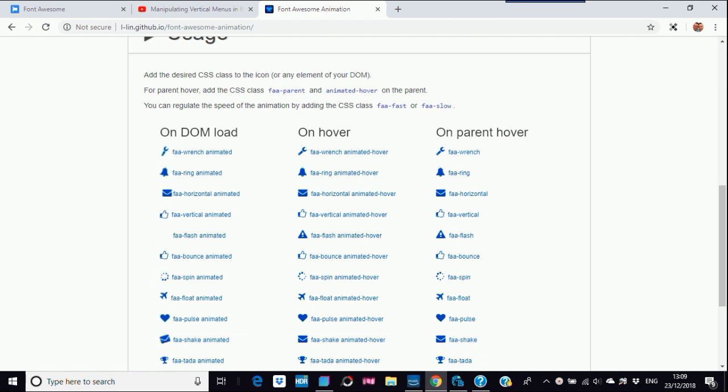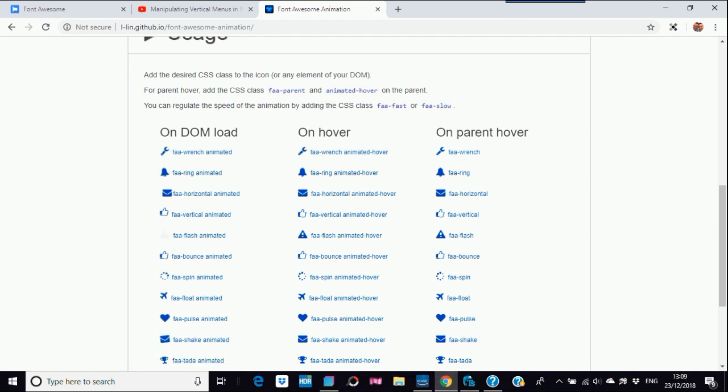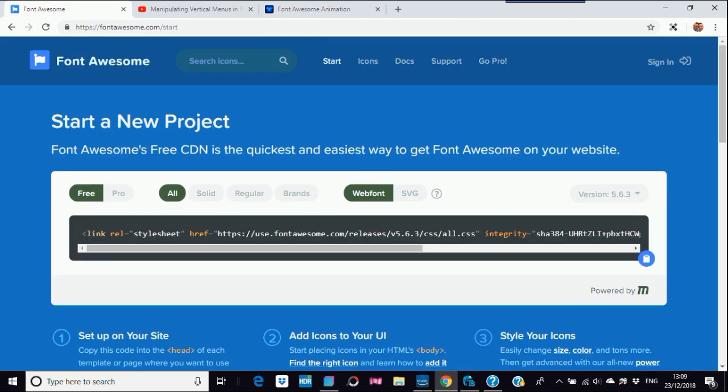All these here, basically what Font Awesome is for those that don't know, is just fonts that's quite fancy things like bells, email, wrenches, spinners, airplanes, everything that you want really. But all these are done in CSS3, the animations anyway. So go to Font Awesome and I'll put this in the link.